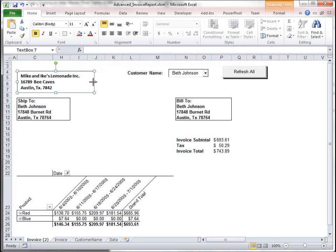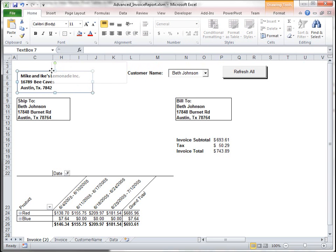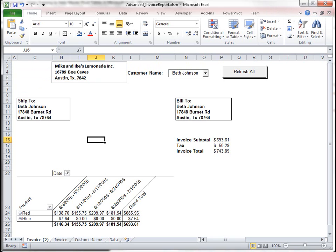That looks pretty good. Maybe we want to move this over a little bit. Like that.